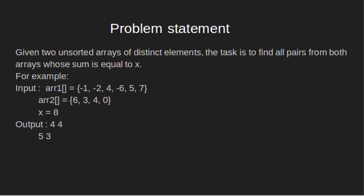Problem Statement: Given two unsorted arrays of distinct elements, the task is to find all pairs from both arrays whose sum is equal to x. For example,